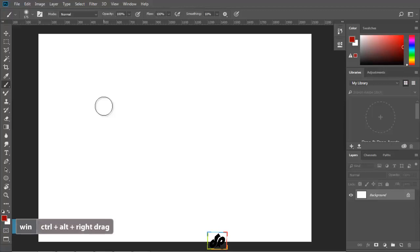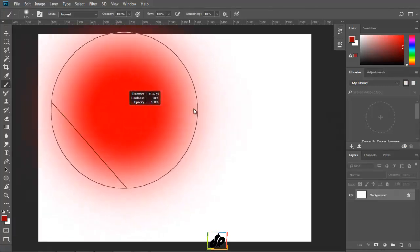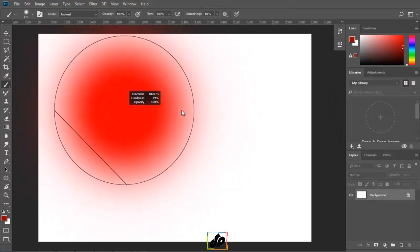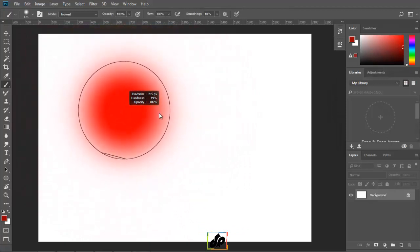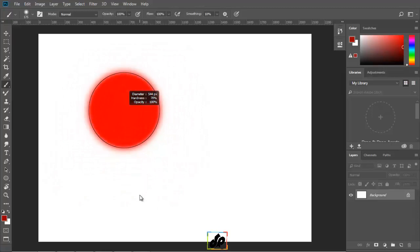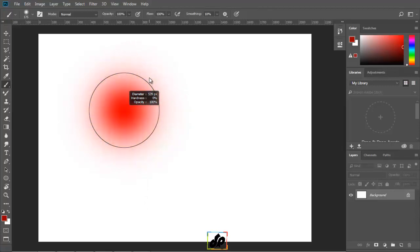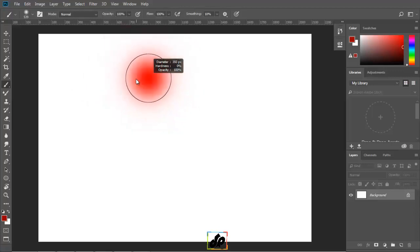By holding down the control key and the alt key and dragging to the left, we get a smaller brush. Dragging to the right will get us a bigger brush. And if we drag down, we will get a harder edge brush. And if we drag up, we get a softer edge brush. For now, we will do a little bit smaller of a brush and make sure that the hardness is set to 0.